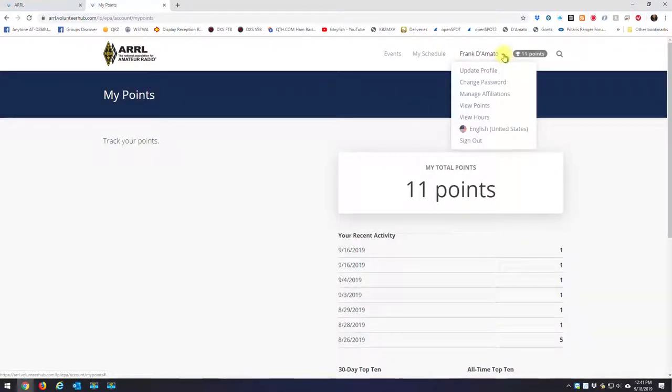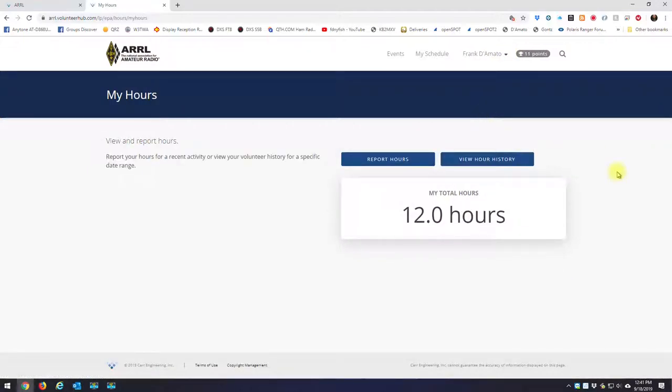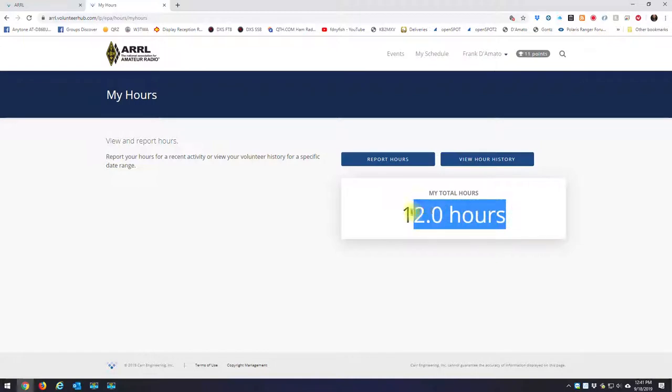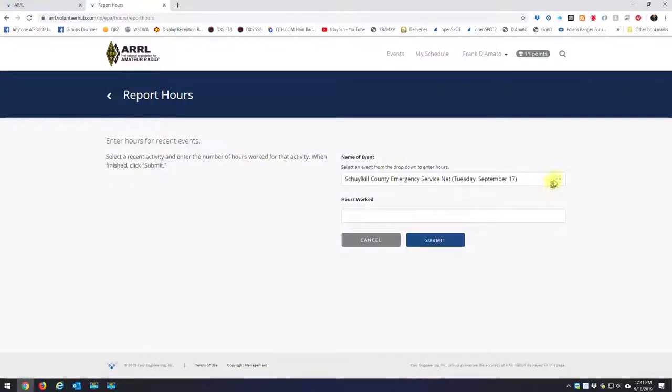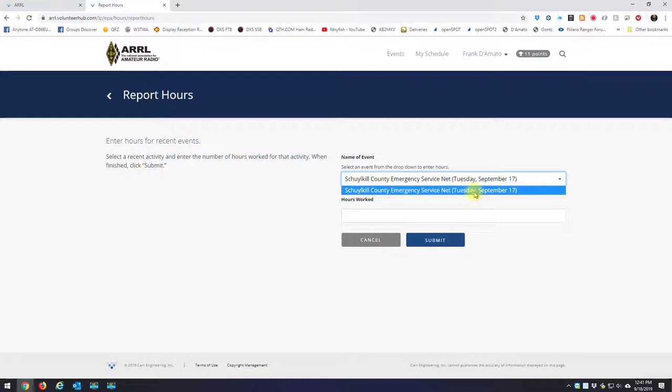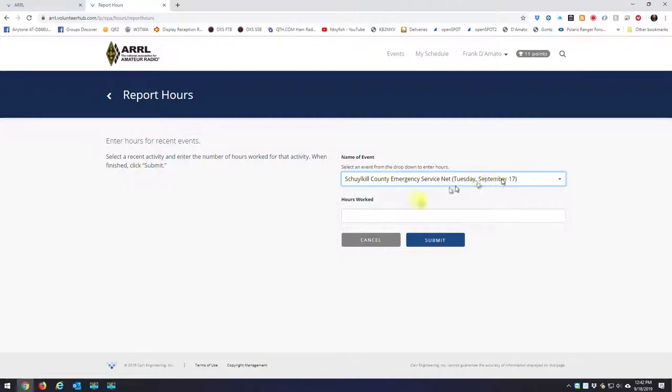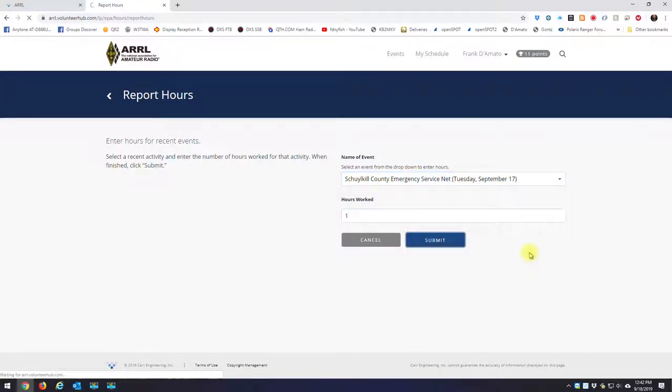So what you're going to be more concerned about is when you go to the view hours option. Now when you're on the view hours option, here it tells you your total hours that you've got credit for. And notice there's two boxes here. One box says report hours. The second one says view hour history. Now remember when I told you you could only get credit for events that you've signed up for? So when I click in report hours and I hit the drop down, there's only one event that happened already that I didn't put in credit for. Now if you do this maybe once a month, you only want to go back to this, you'll see a whole list of everything you were scheduled for. But for me, I'll enter yesterday's net. So I'll select the Schuylkill County Emergency Net, and I'll say it was one hour long, and I'm going to submit that.